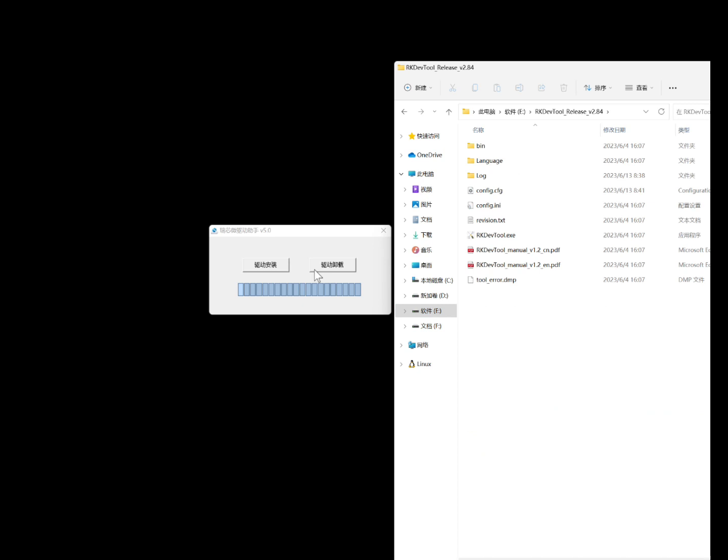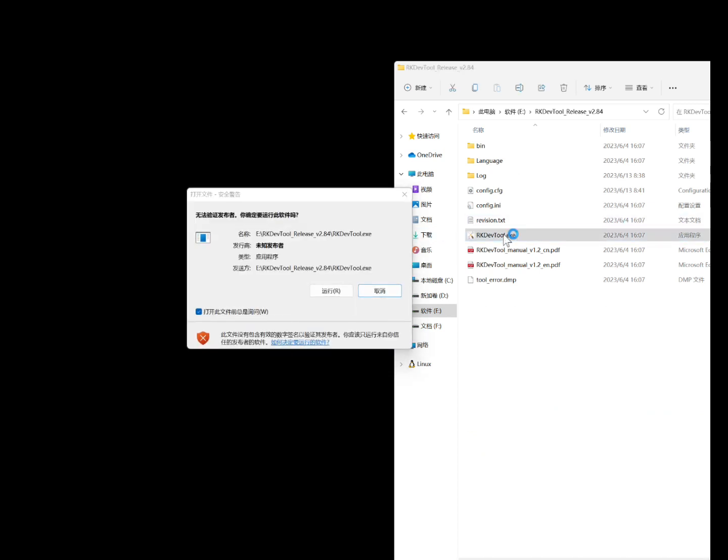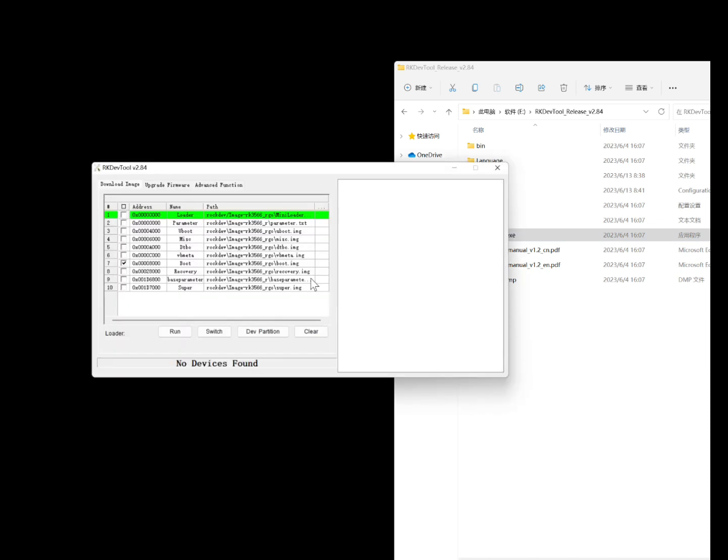Install the USB driver using the RK driver assistant. After the installation is complete, you need to restart your system to finalize the driver installation.